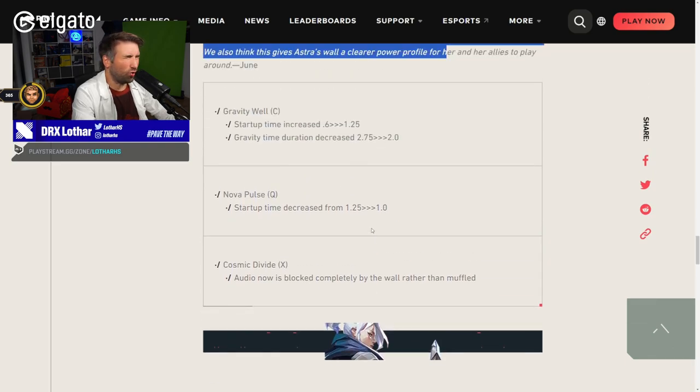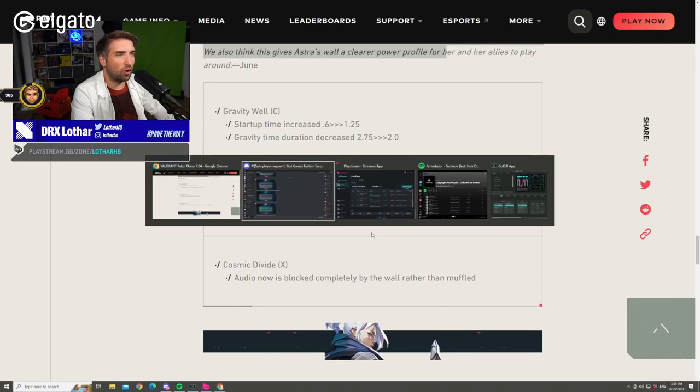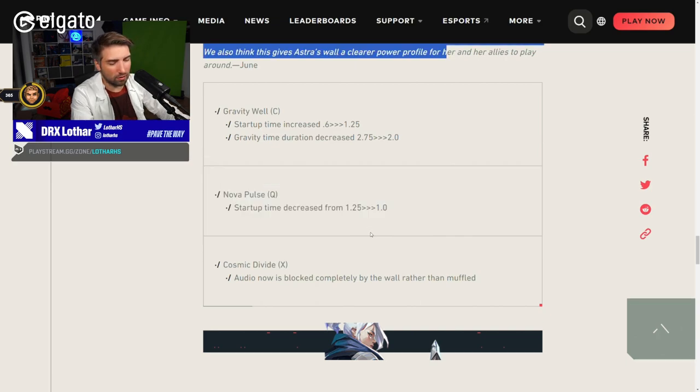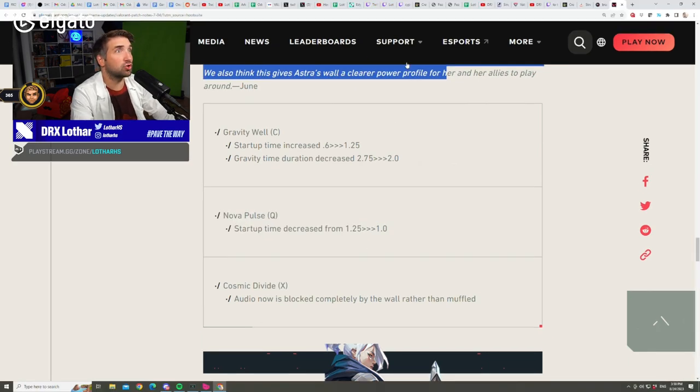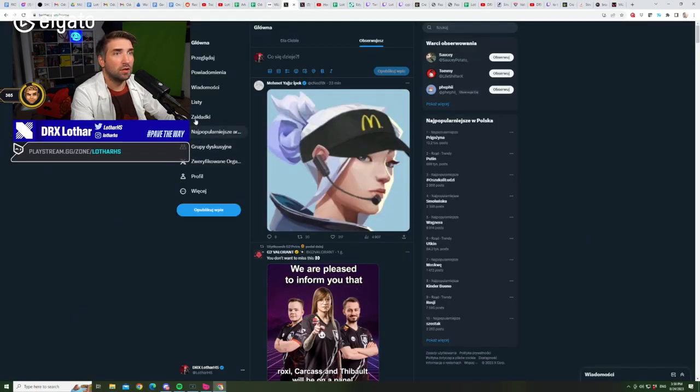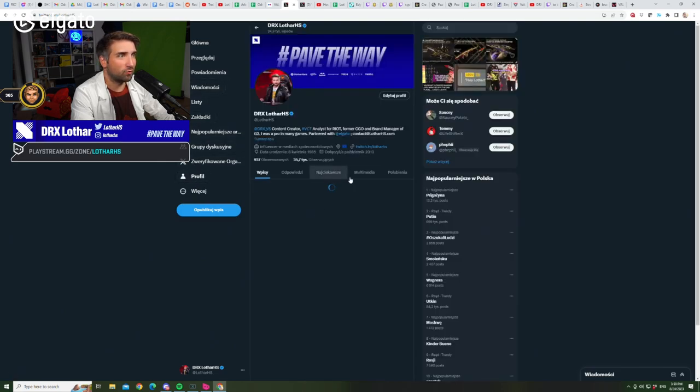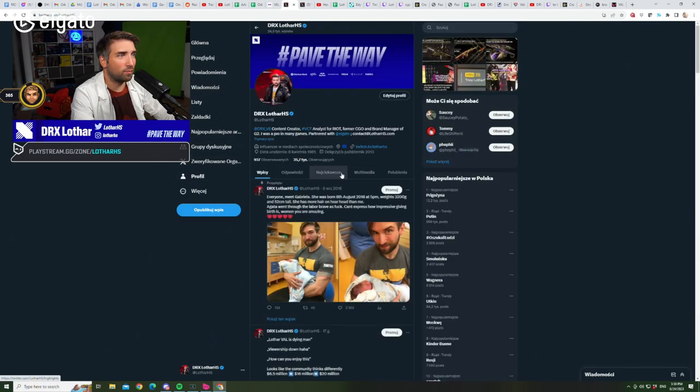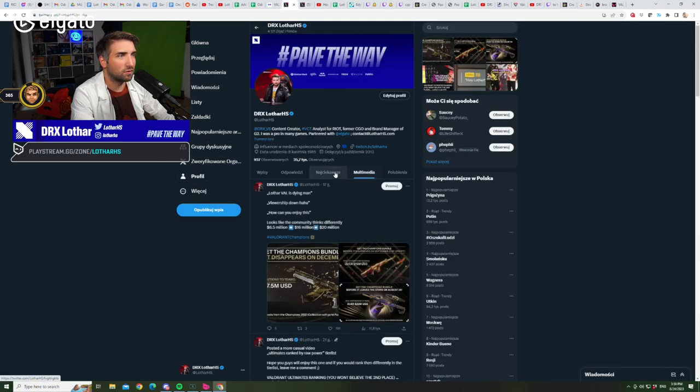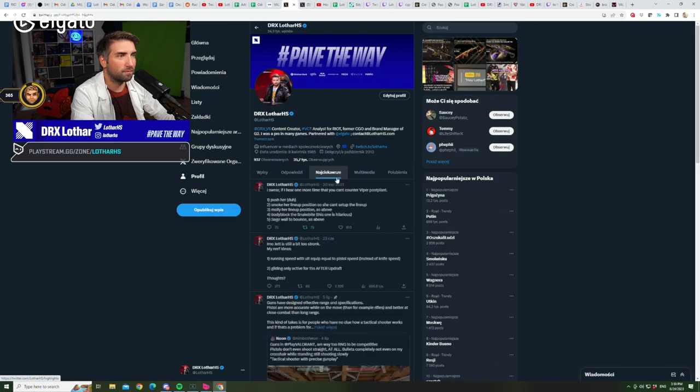Body blocking the suck may work better now? Yes, for sure. Body blocking the suck might actually be a counter, like it might actually work fully. Cosmic Divide audio now is blocked completely by the wall rather than muffled. I like this change, this is a very, very good change for the clarity for the game.